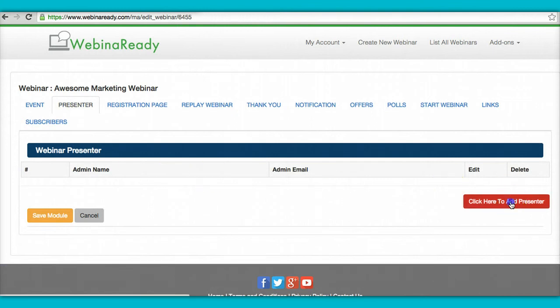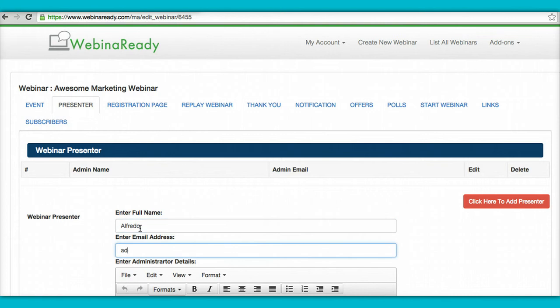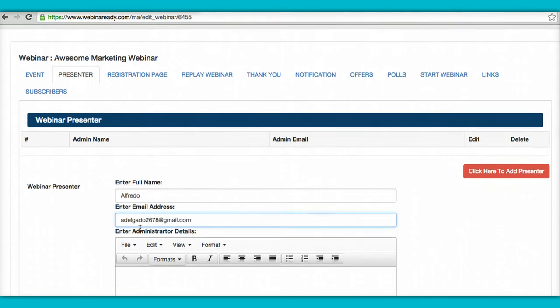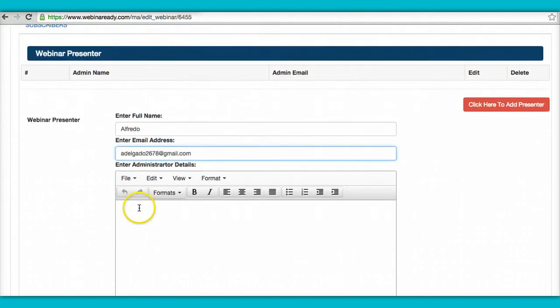Presenter, you just go here, enter your details. Okay, Fredo. And you put your email address. Pretty self-explanatory. All right, and then over here, you put whatever you call yourself. CEO.